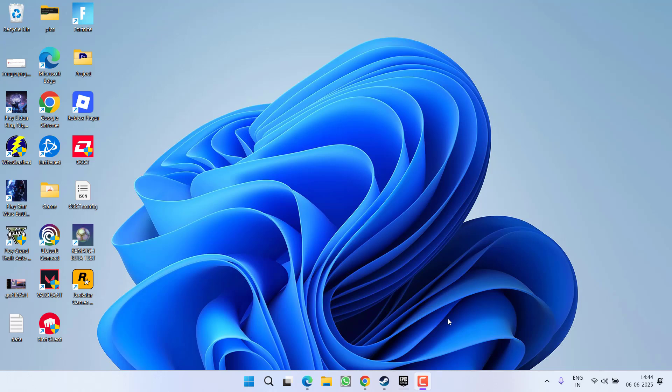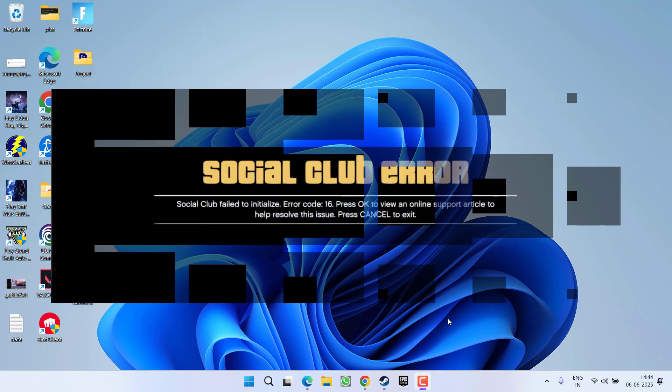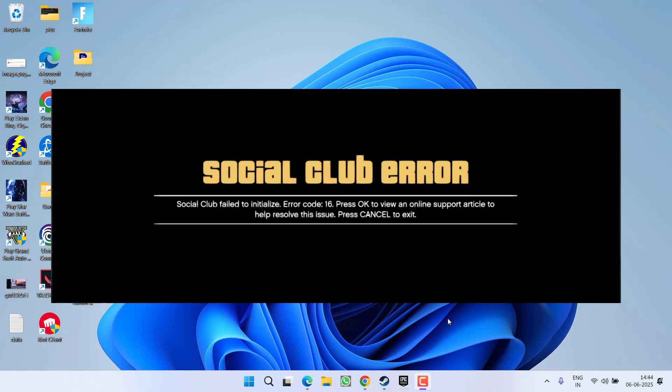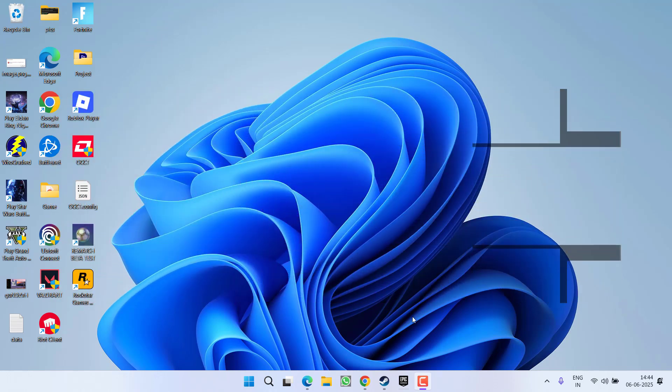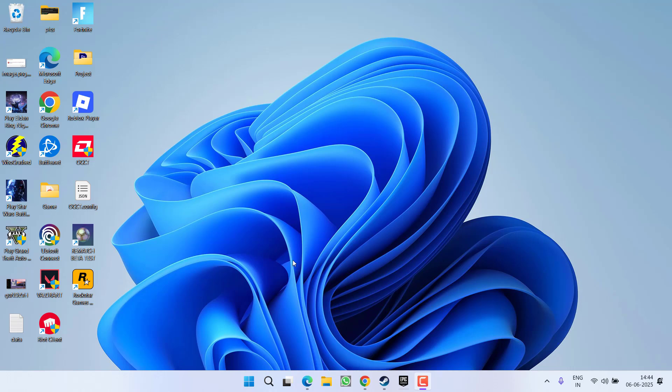Hey friends and welcome back to my channel. This video is all about fixing the issue by launching the game GTA 5 - you got an error social club failed to initialize with error code 16. So without wasting time, let's go ahead and directly proceed with the resolution. First of all, you need to open the directory of the game.